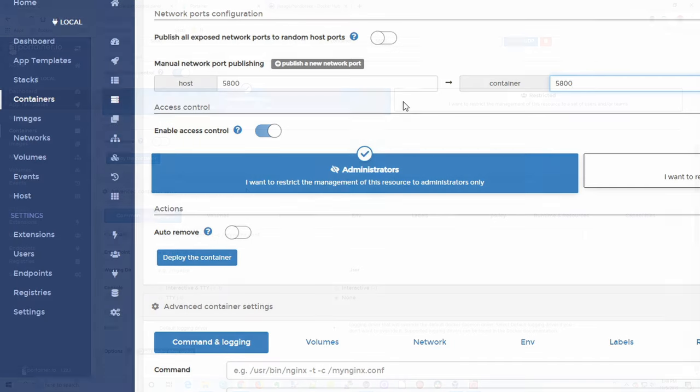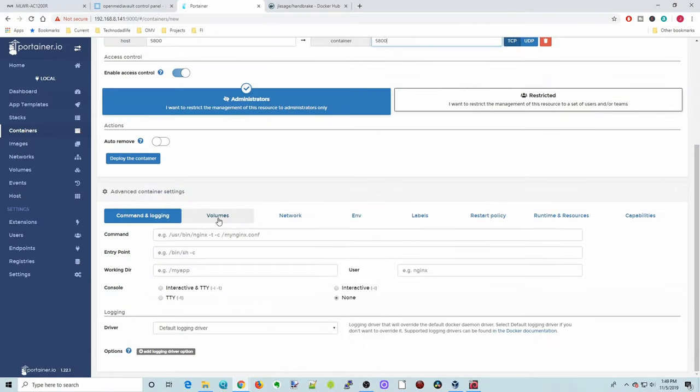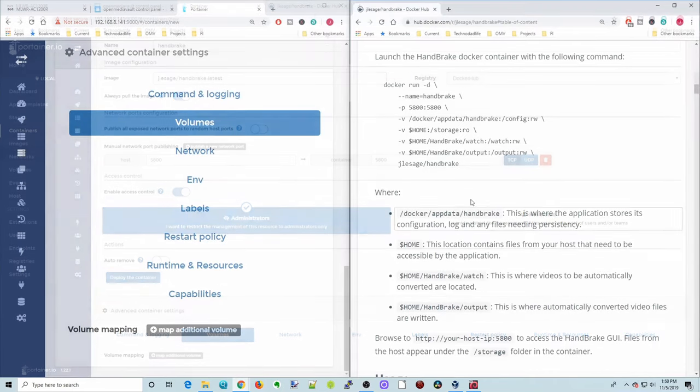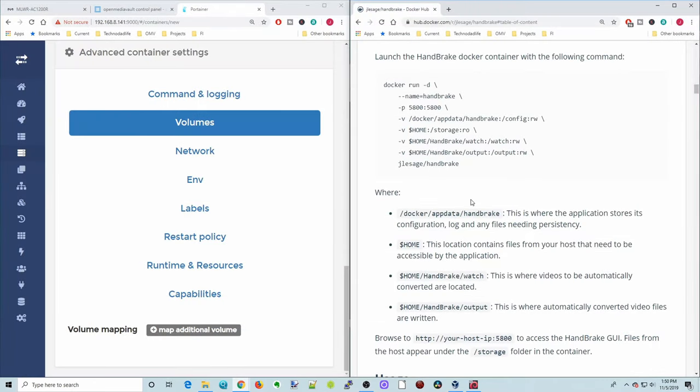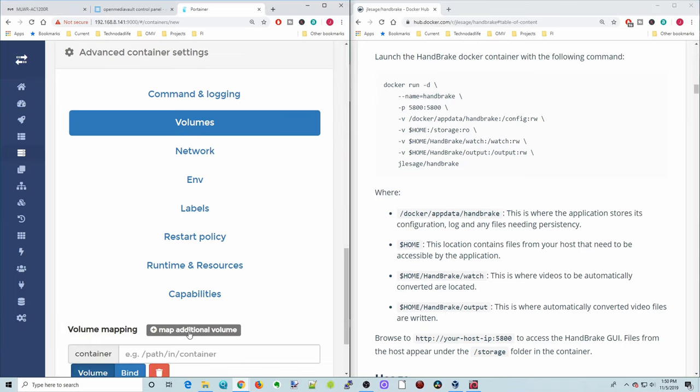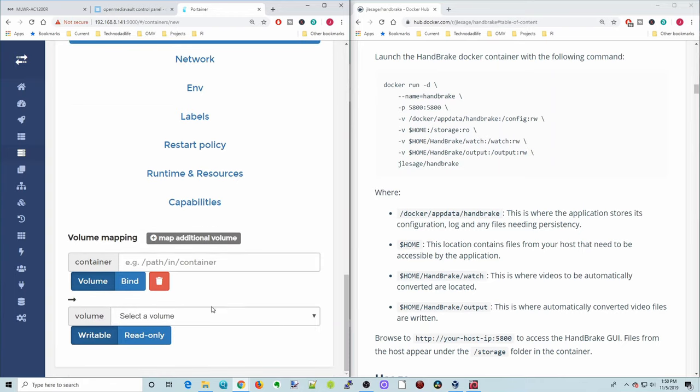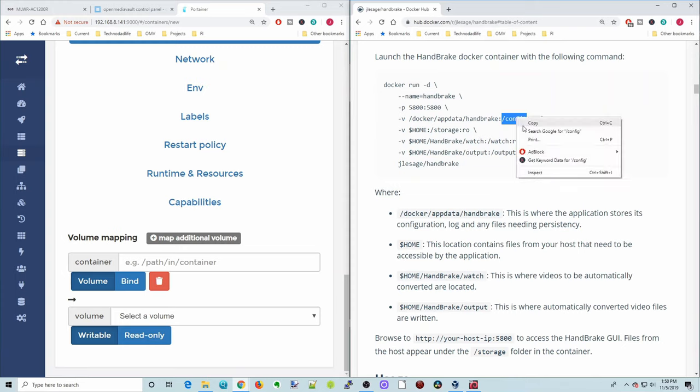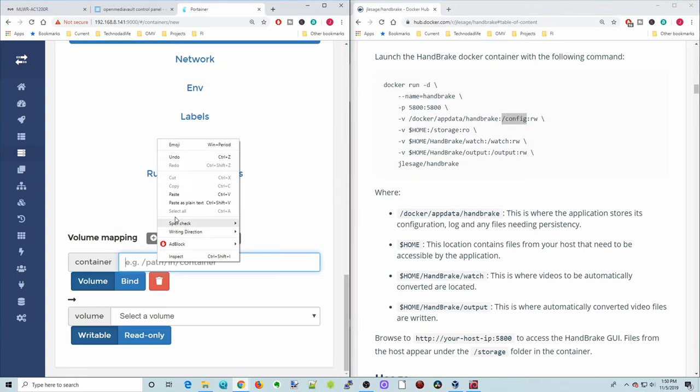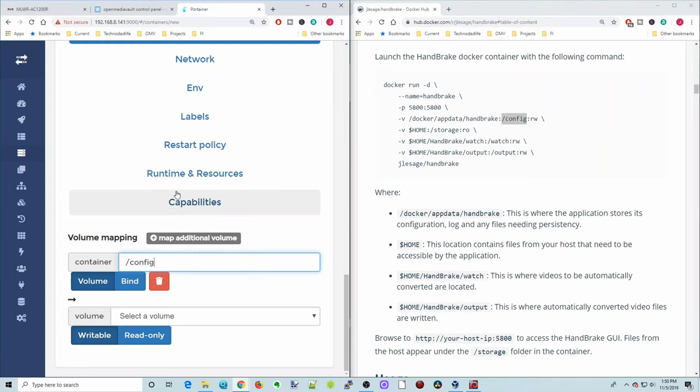So next, we're going to click on Volumes. And so we're going to move these side by side if it looks a little funny. But basically, we're under Volumes. We're going to click Map Additional Volumes. And so the first one we're going to do is Configure. You can copy that, paste that right there, then click Bind. And then we have to put in a host path.